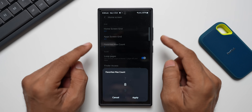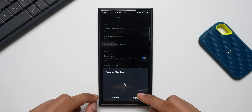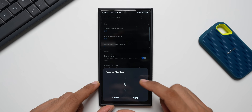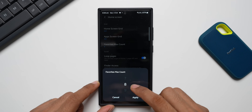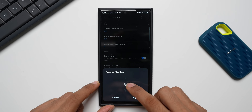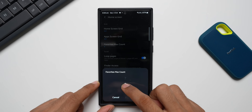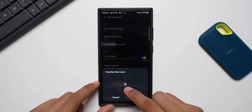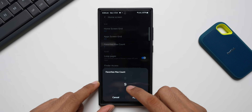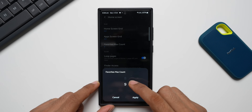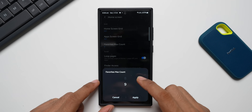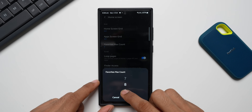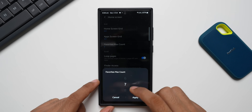As you can see, I have set it to eight. If you want nine, the maximum count can go up to nine, but if you set it to nine the application icons may look very tiny. So you can set it to eight or seven to have comfortable access to all your favorite applications at the bottom.